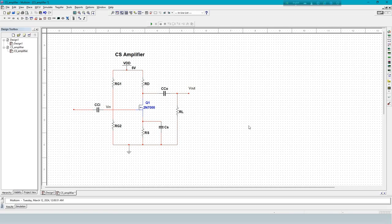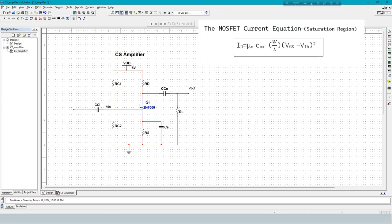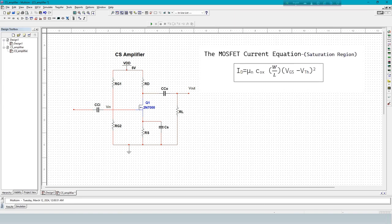The MOSFET current equation varies depending on the operating region. This is the MOSFET current equation in saturation region.